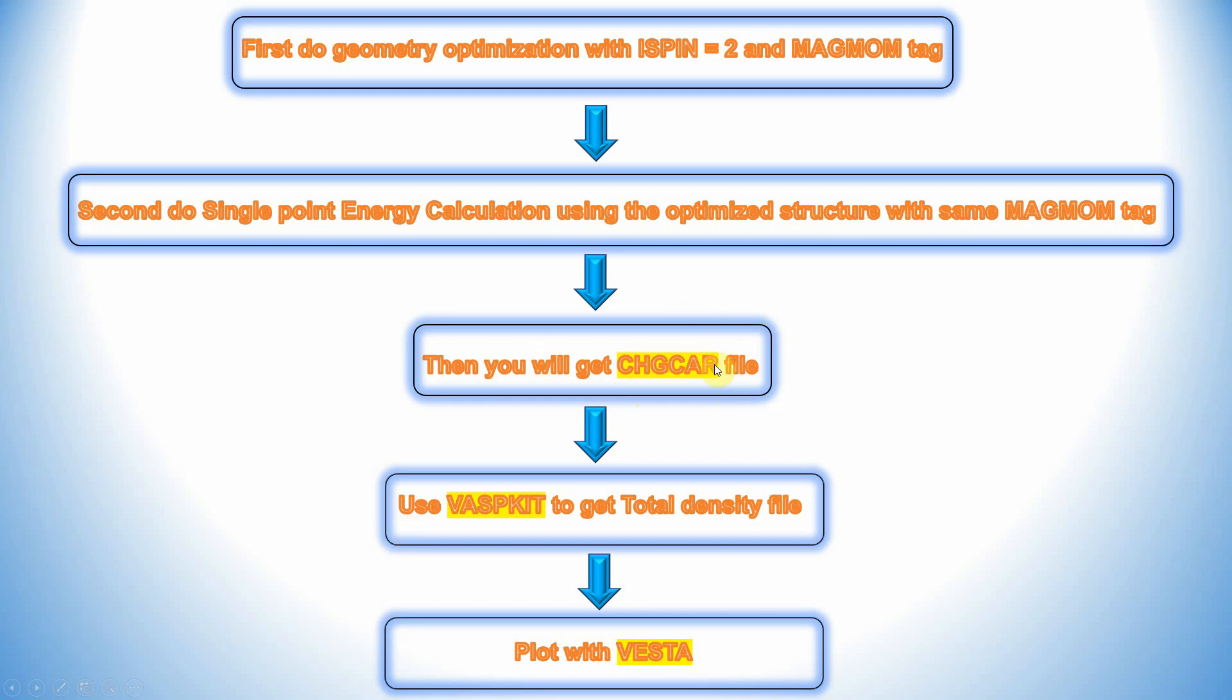From this one we can use WASPkit tool to get the total charge density file. This is very important file. Then we can use this total density file using Vesta to plot the 2D structure of electron density of the graphene structure.